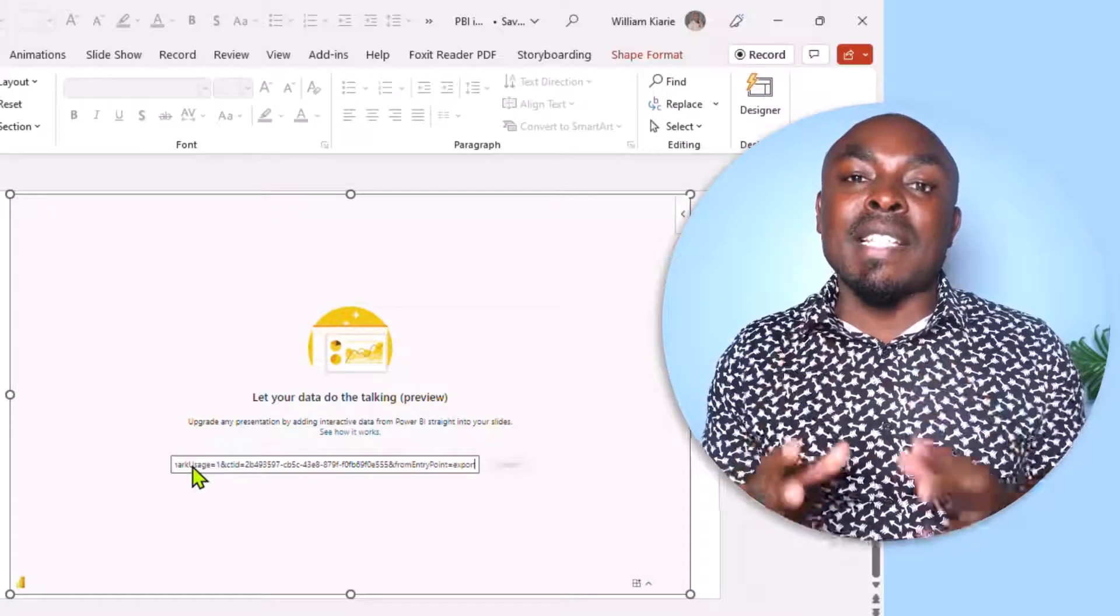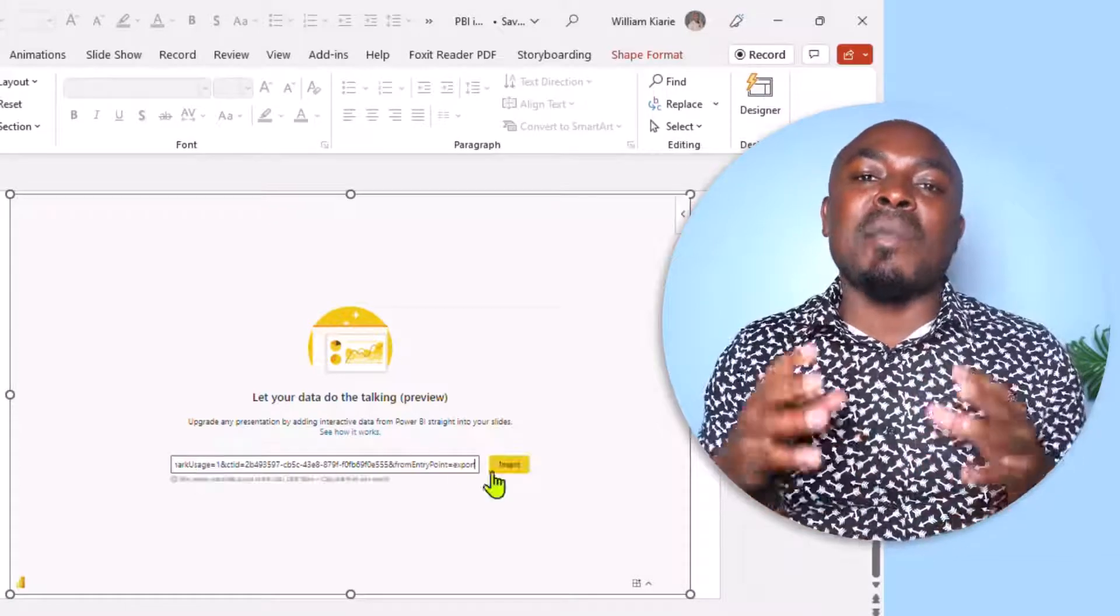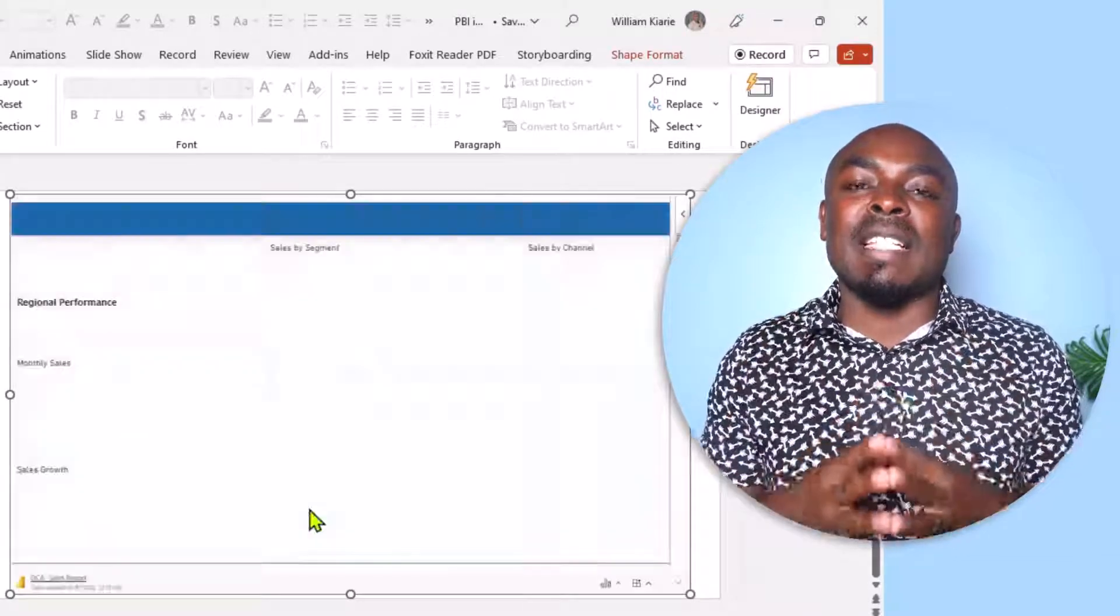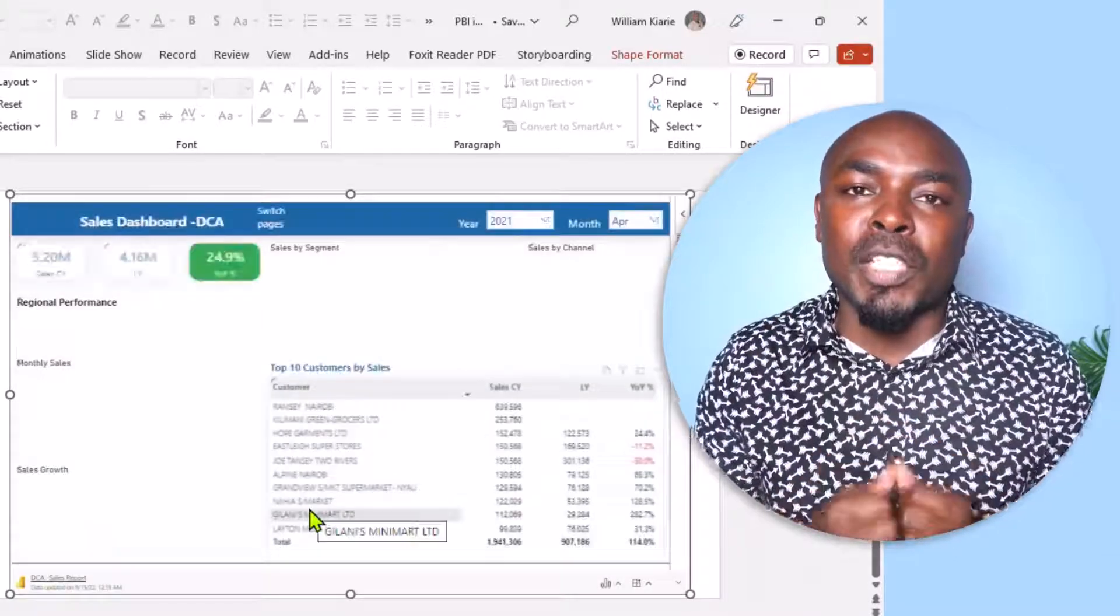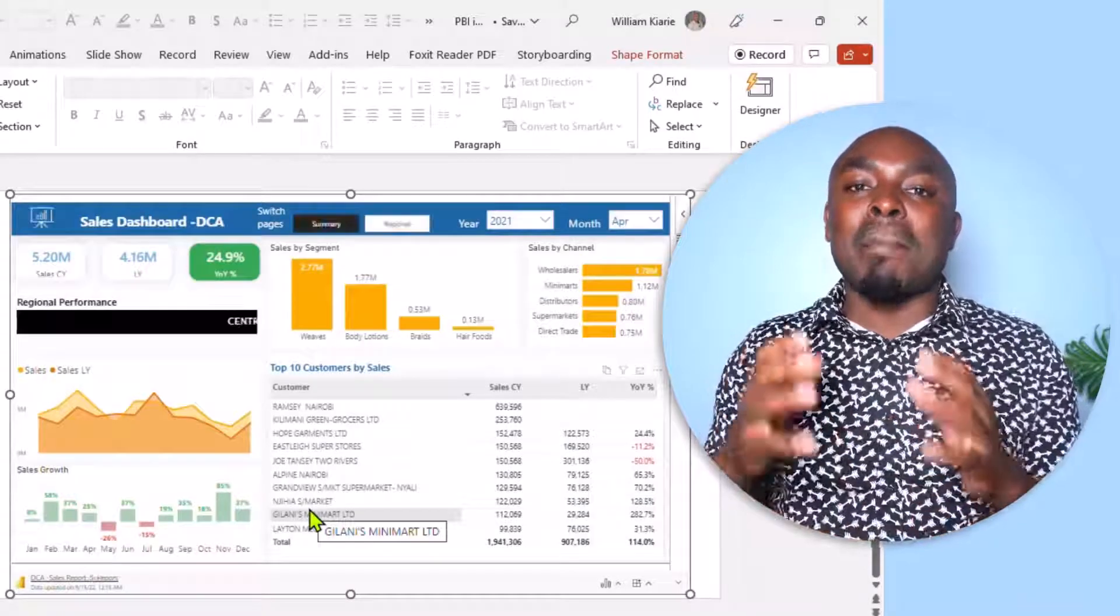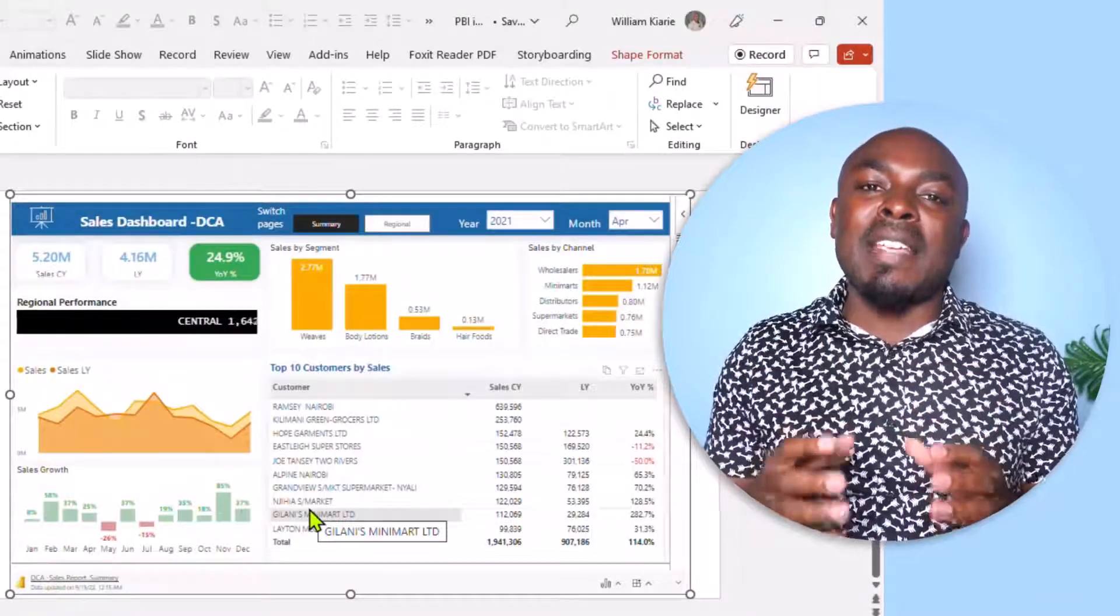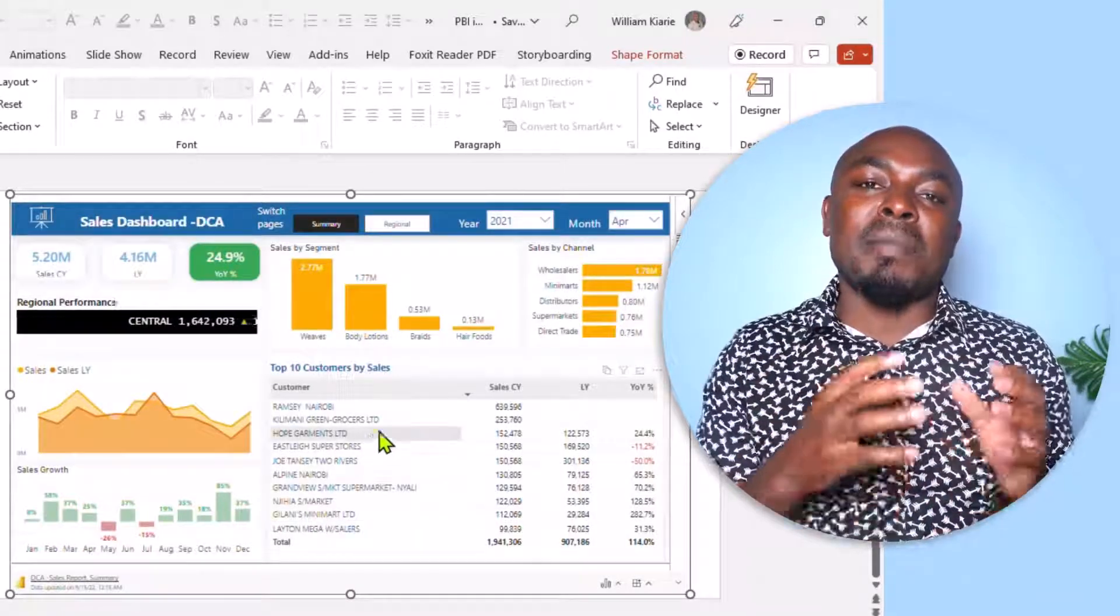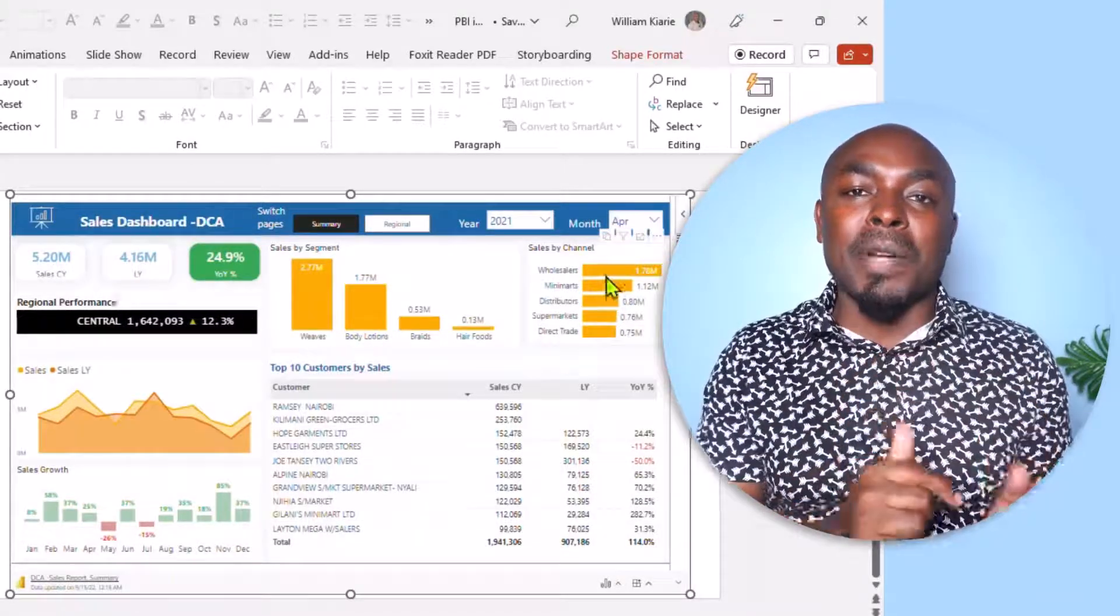This right here is one of the recent updates that Microsoft released in May 2022 to enable you to embed live Power BI reports within PowerPoint.